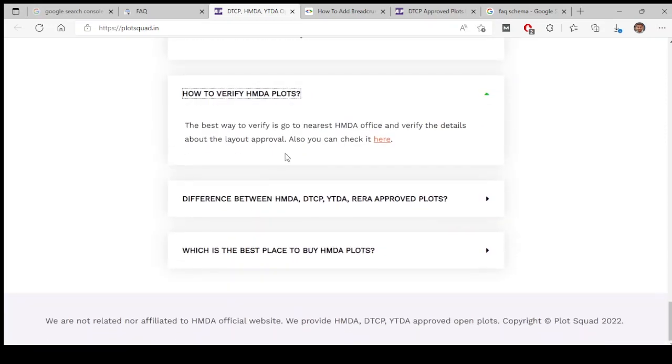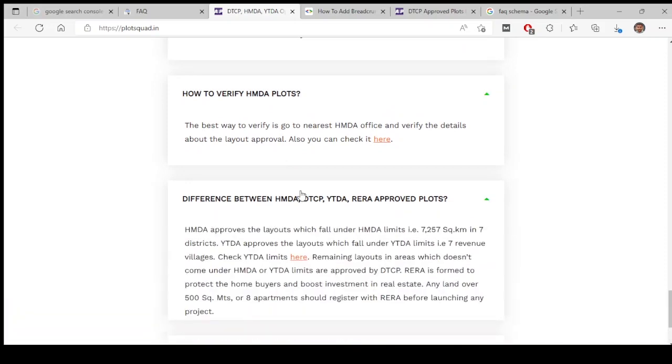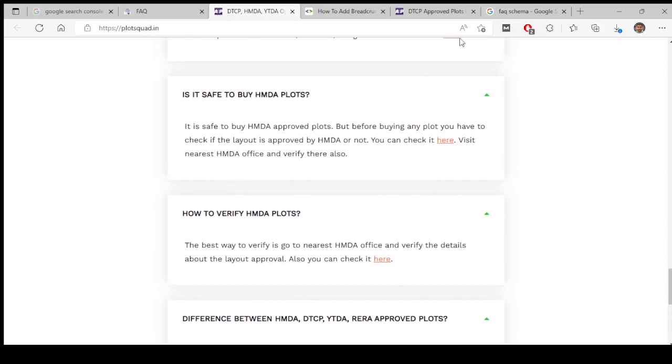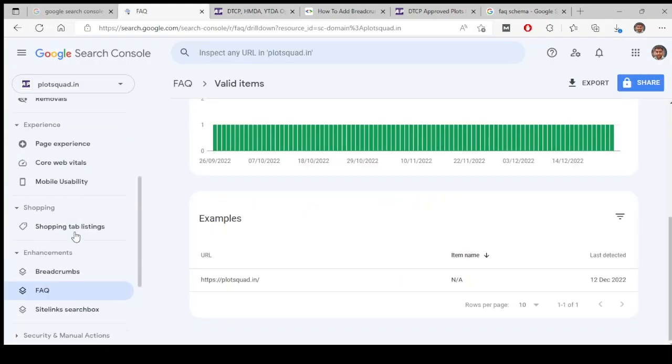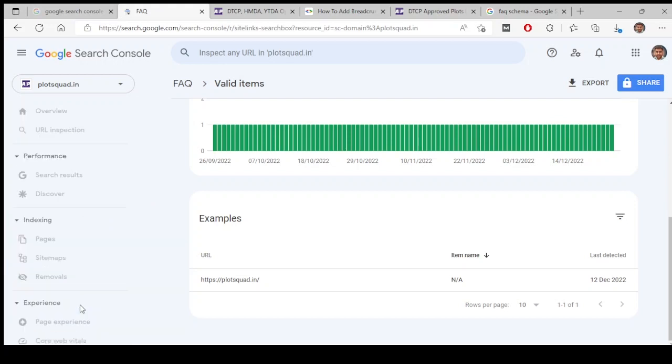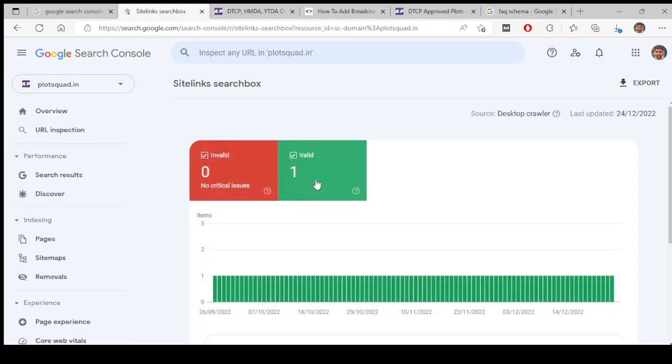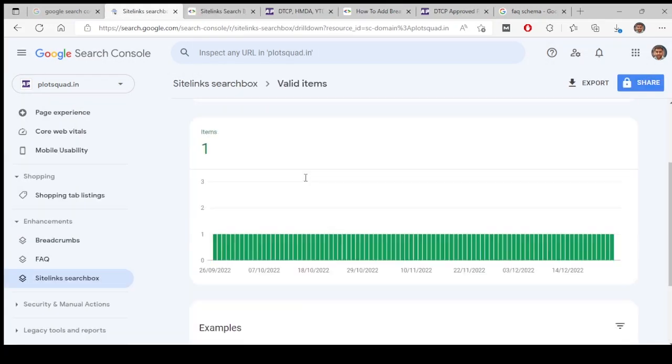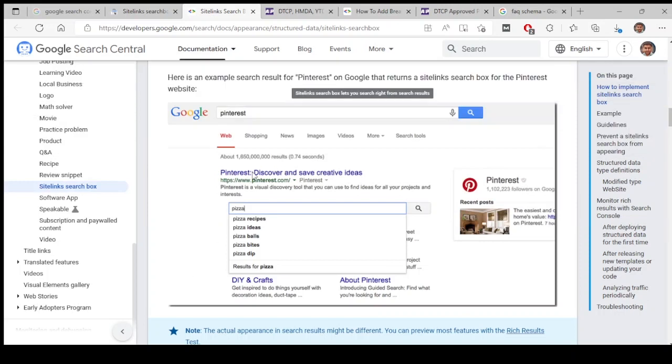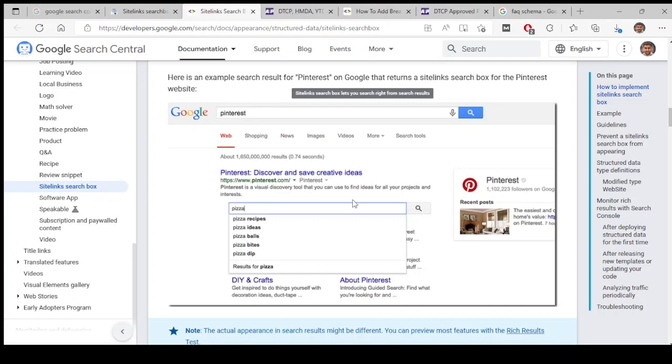Whenever you search for this page, you will see FAQ schemas like this. And next one is sitelink search box. In one of our pages it has detected sitelink search box schema. Whenever you search for a particular brand, you will see a small search box coming in the Google search result, which is called as sitelink search box. When you type YouTube on Google or when you type Flipkart on Google, you will see this search box coming up. So this has been detected in this site.